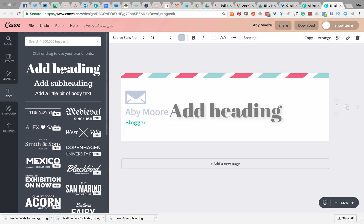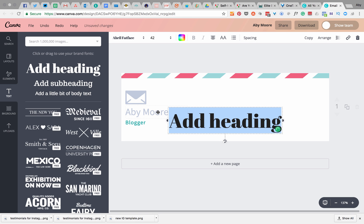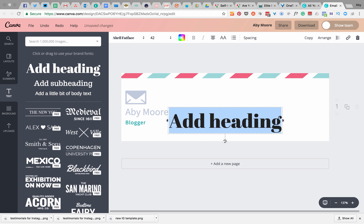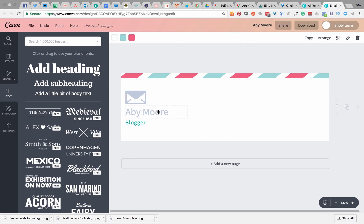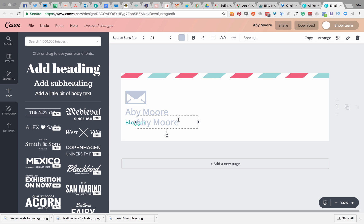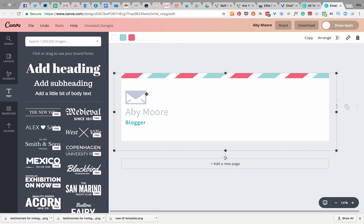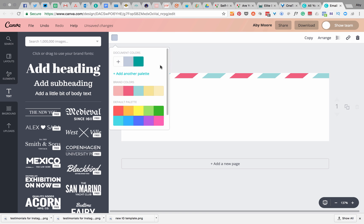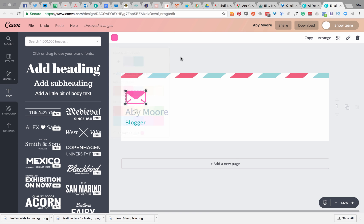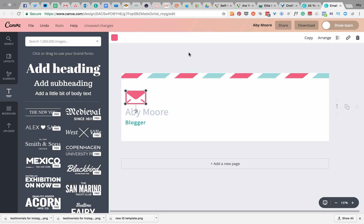Instead of adding text from the main text panel and having to match fonts, you can click on existing text to see the font — it's Source Sans Pro here — but it's often easier to just copy text you like and go from there. You can also often change icon colors: click the icon and change it to whatever color you want.